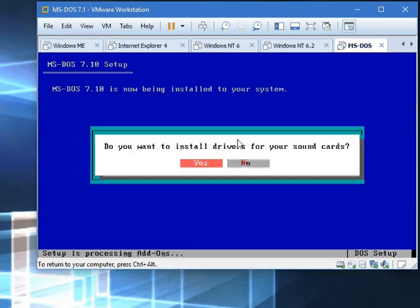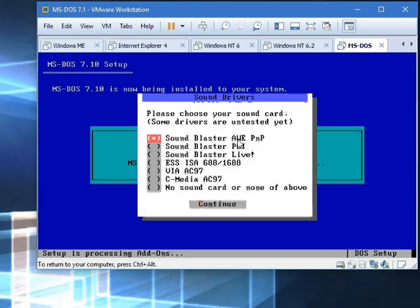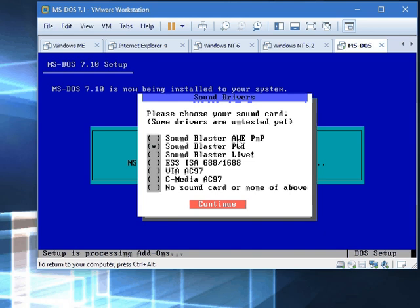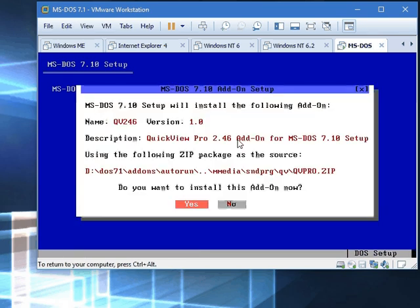Yes, yes, yes, yes. This time do Sound Blaster PCI. That's the closest thing to Sound Blaster 128 PCI, which VMware emulates. So click continue. Now it tells you that it installed the sound driver. So click OK.